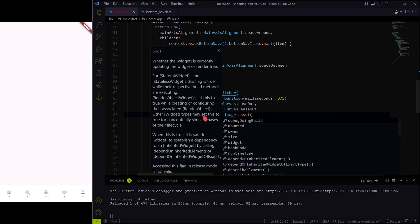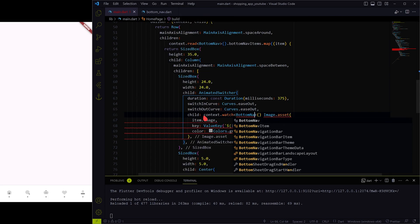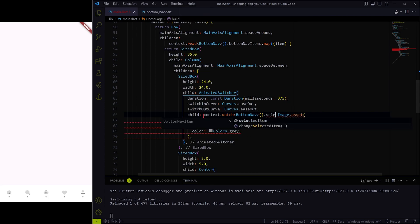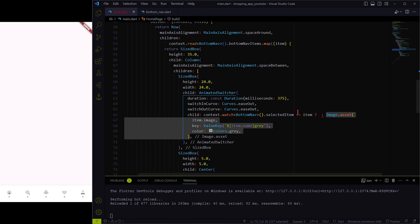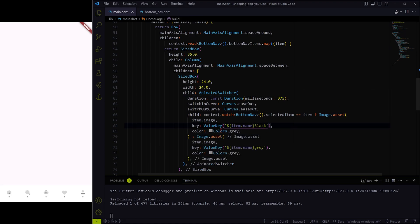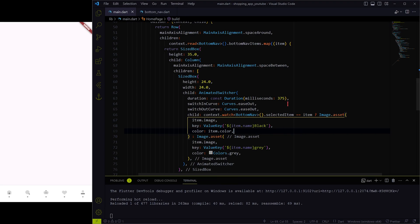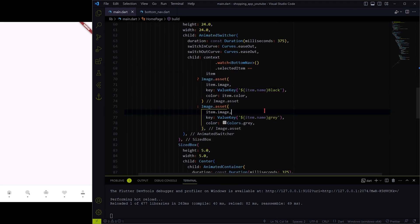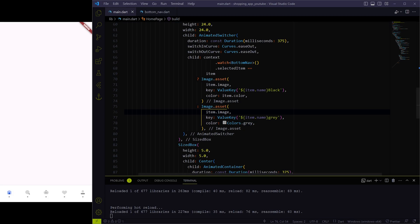In order to do that, we will be using context.watch so that whenever the notify listener function is called, this will refresh the build method. OK, now you can see the home icon is highlighted with blue color.